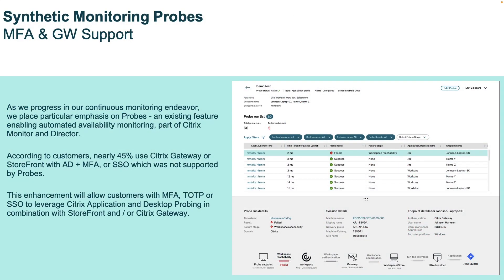At the same time, we also understood that the application and desktop probing feature is something that today many customers have not yet started to adopt, because the feedback we collected was that single sign-on, multi-factor authentication, and one-time tokens are in use together with Storefront and NetScaler Gateways on-premises. More than 45% of our customers reported that this was a blocker for them.